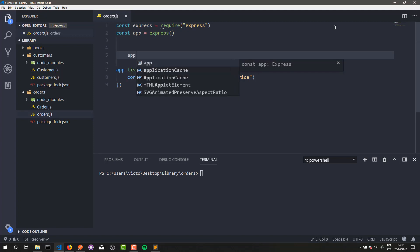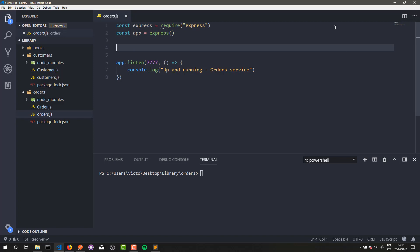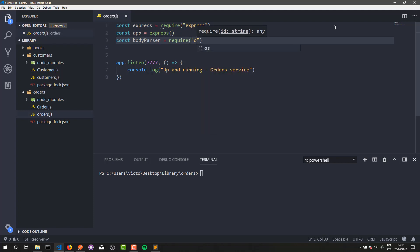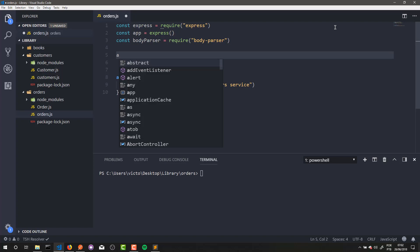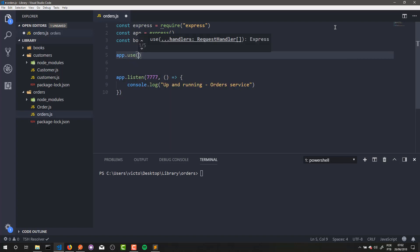First, I will create a new route, but before that we need to configure body parser. So: const bodyParser equals to require body-parser. And here, let's call app.use bodyParser.json.